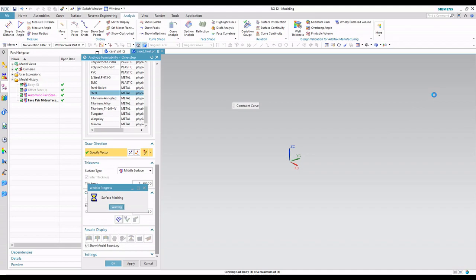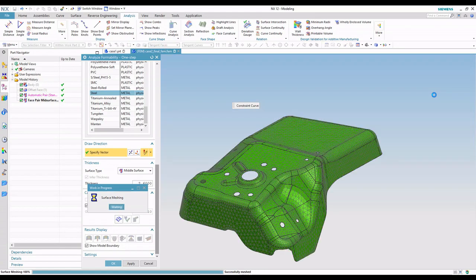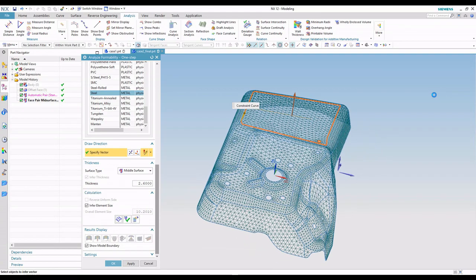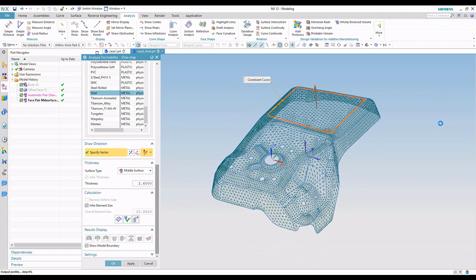We'll go ahead and infer the mesh size, the element size. So we've got a quick mesh. And same story as before, we'll hit calculate to go ahead and create the flat pattern.